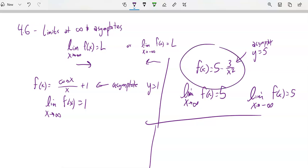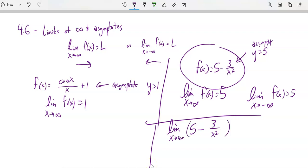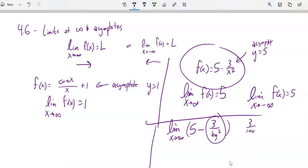I want to go back and talk about 5 minus 3 over x squared a little more. If I let x get really, really large, I have this 5 minus 3 over x squared. The limit as x approaches infinity: I'm letting x get big, so I have 3 over a really big number squared. This goes to 0 — like 3 over 100, 3 over 10,000, 3 over 10 to the 18th — this is so close to 0. This term gets closer and closer to 0, so this thing must settle down to 5.